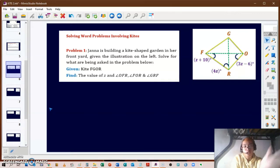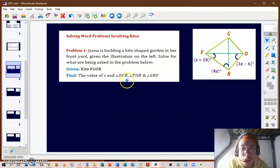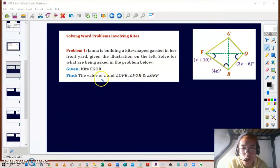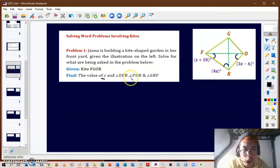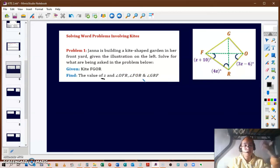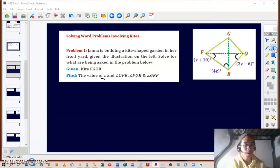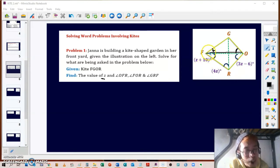Let's look at some problems involving kites. We have kite FROG: Jana is building a kite-shaped garden in her front yard. Given the illustration, solve for the value of z, and find the measures of angles OFR, FOR, and GRF. Using the properties of kites, we can solve for z.